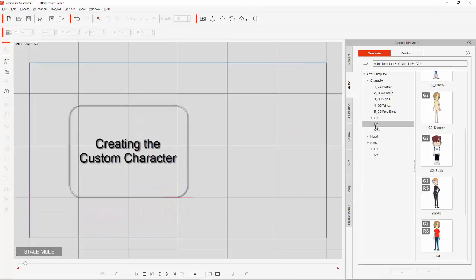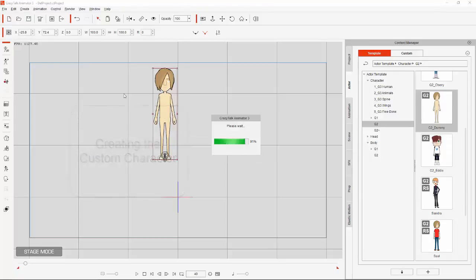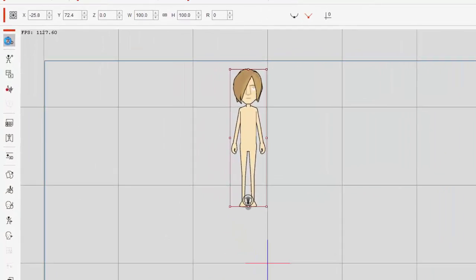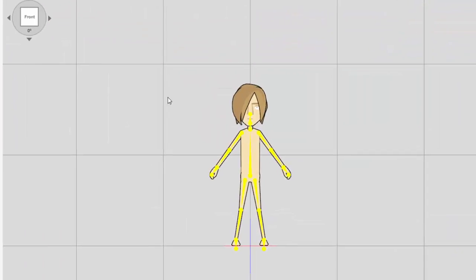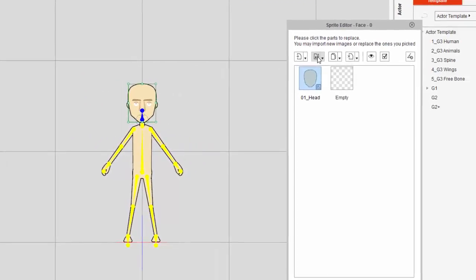And this is one of the fun parts, creating your own custom character. You drag on a dummy character initially, and then go into modifying that character, where you can replace elements on the body.